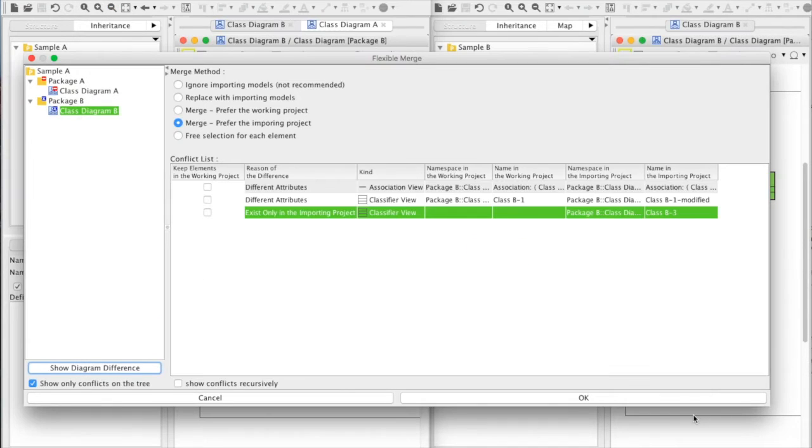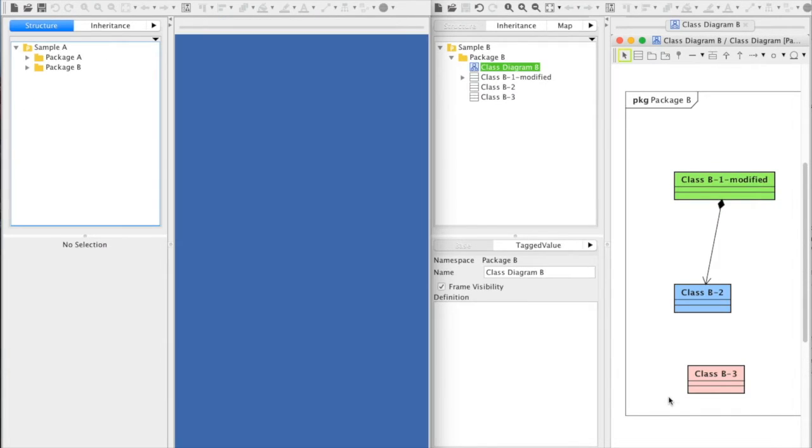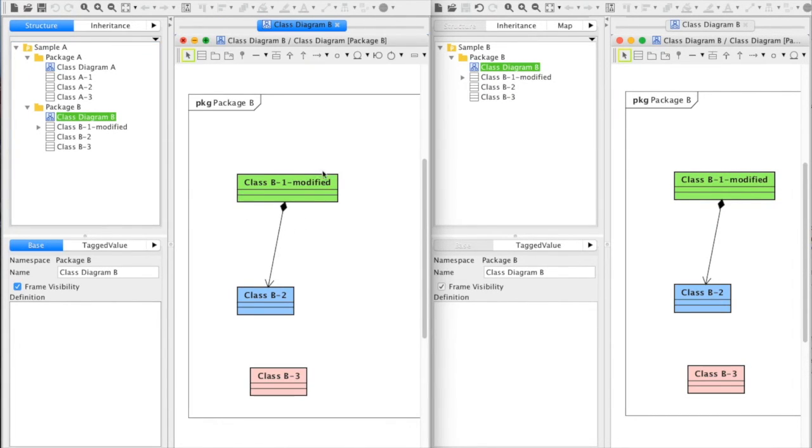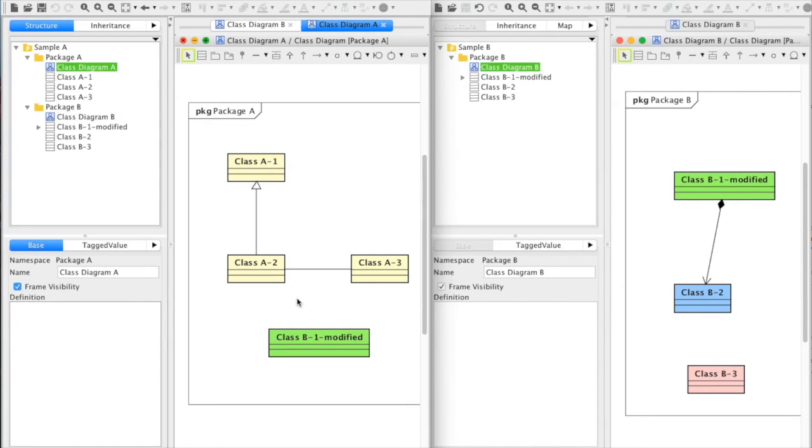Click OK and now changes are imported. Also the name change has been applied to this model on diagram A2.